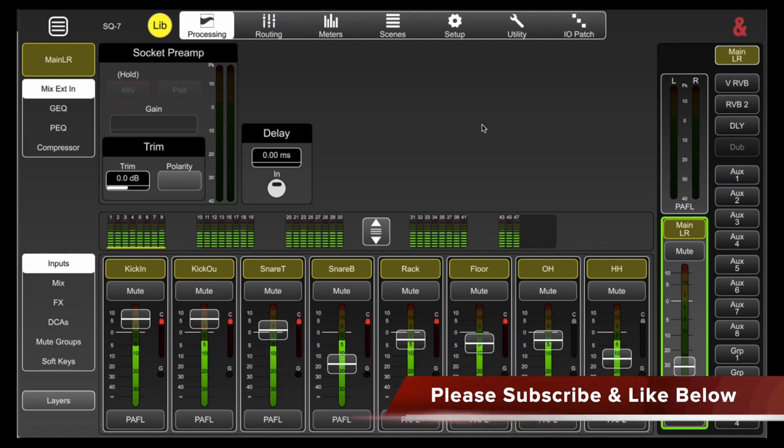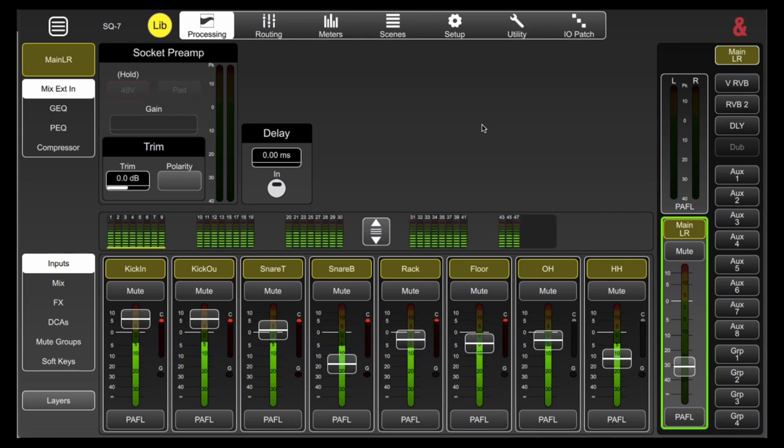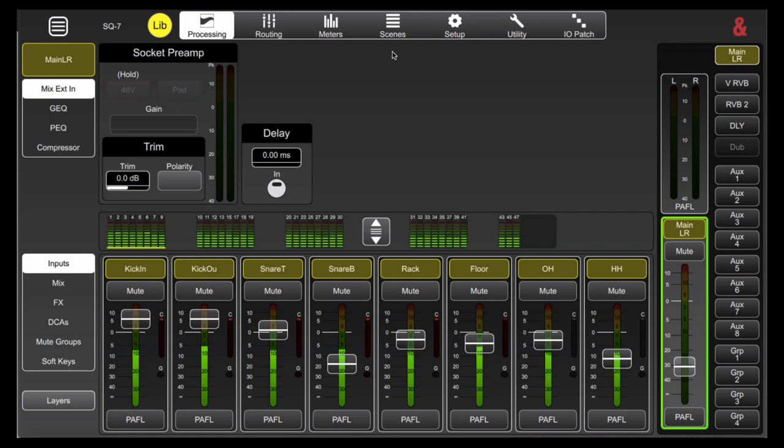I'm going to be doing this video today inside the SQ Mixpad software. If you're following along and you're on one of the boards, it's the exact same process. You'll notice that the buttons under the touch screen actually match the icons that we have up top here.